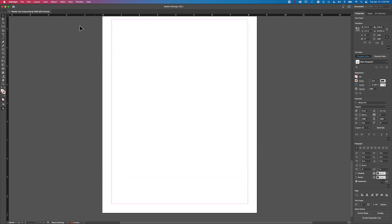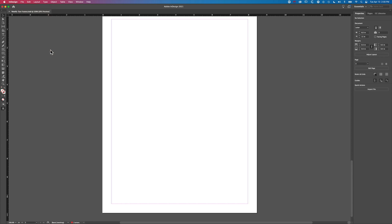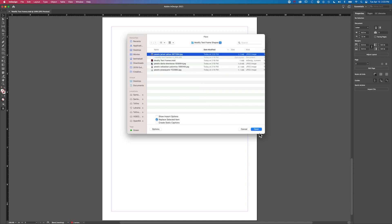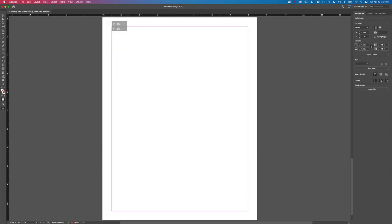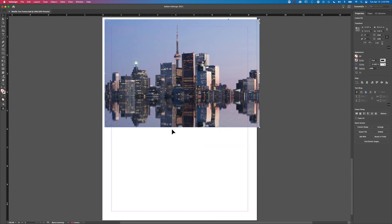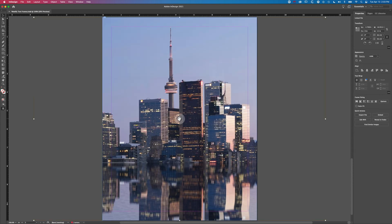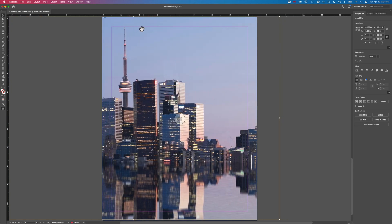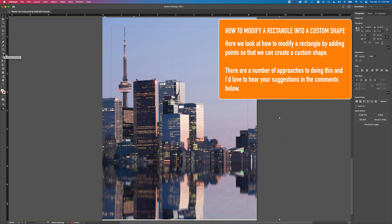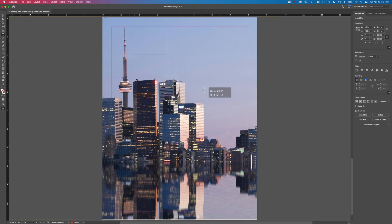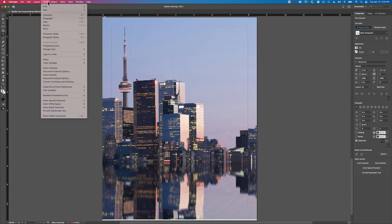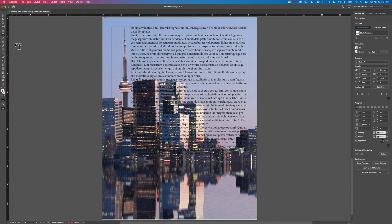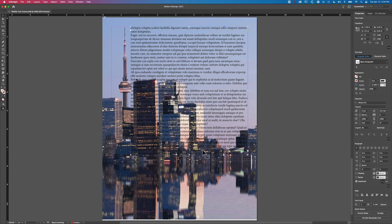Now we'll look at one other option — modifying a shape by adding points. We'll go to File and Place and select this image of a city skyline. We'll stretch it out to fill the page and move it across to one side. We're going to put some text into the top-right area and have it follow the skyline of the buildings. We'll grab our Type tool, stretch out a type box, and go to Type, Fill with Placeholder Text — but as you can see, the type box is basically overlapping everything.